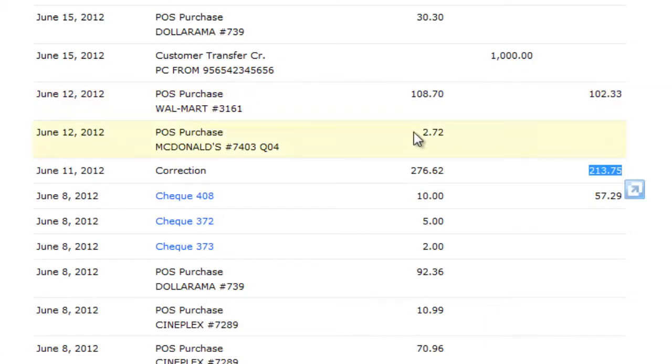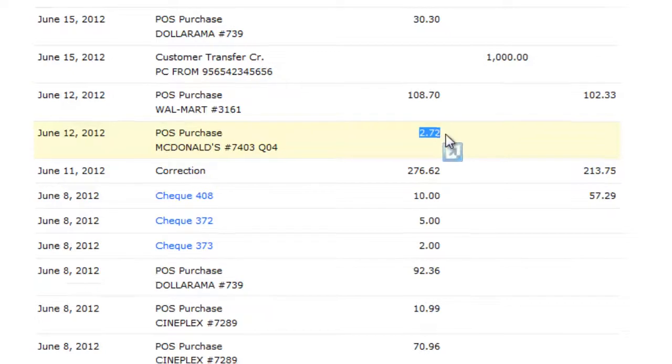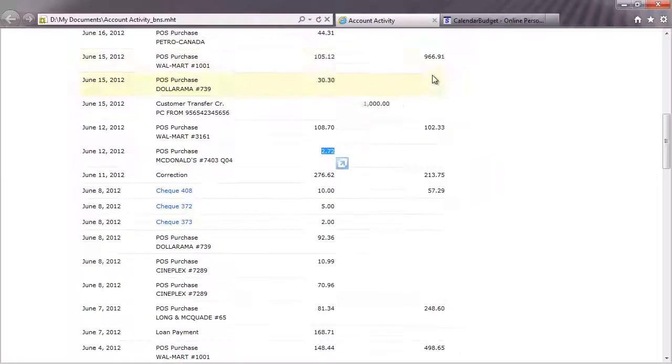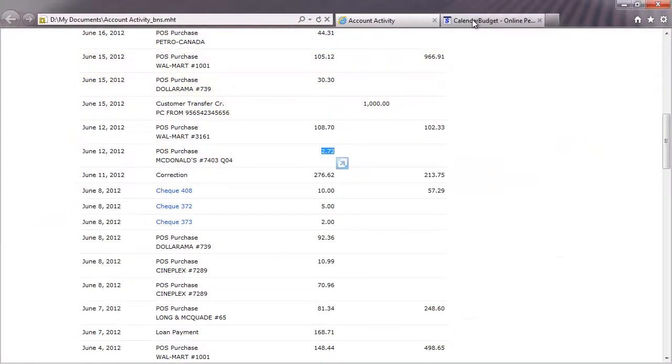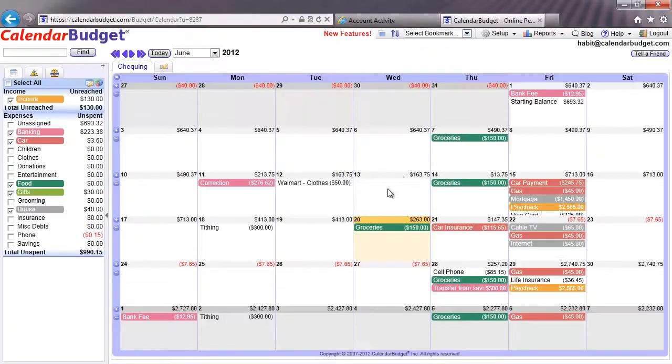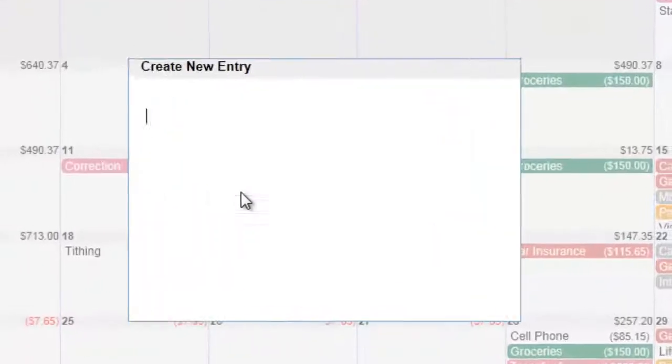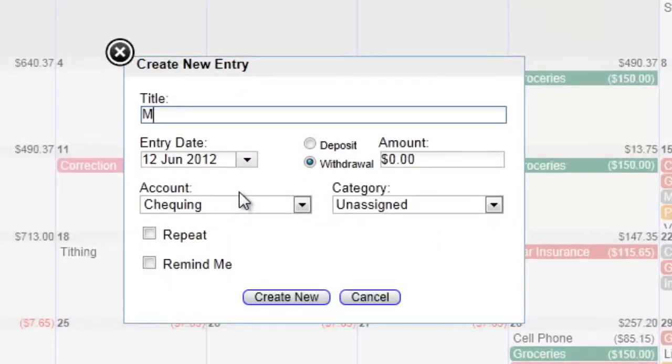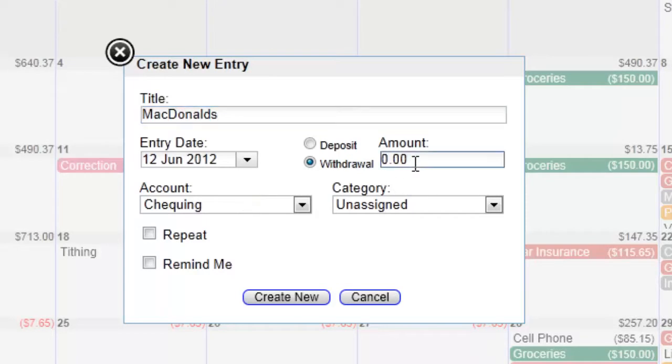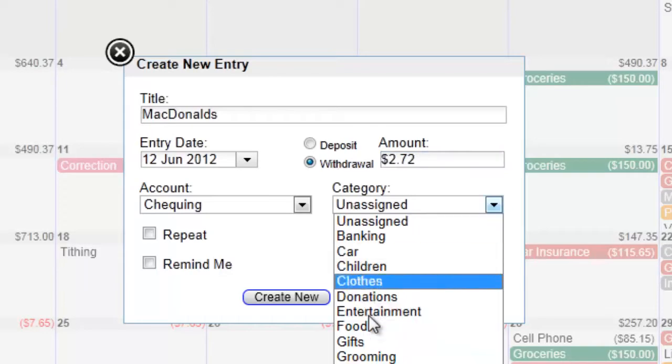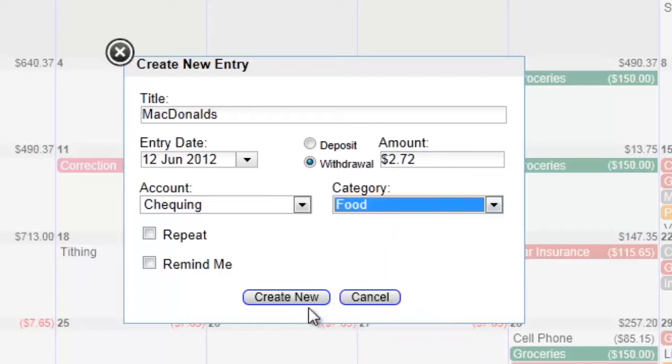Then take a look at the actual transactions from your bank account and compare them with your calendar budget plan. When there are any differences, your calendar budget plan needs to be changed to match reality. You can either update entries, delete them, or move them into the future if they haven't occurred yet but are still planned.